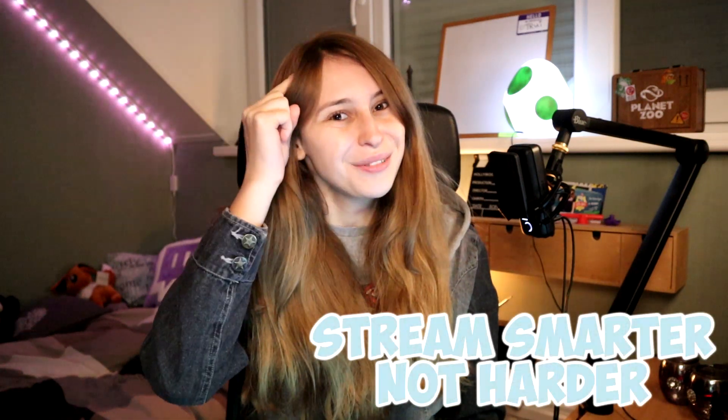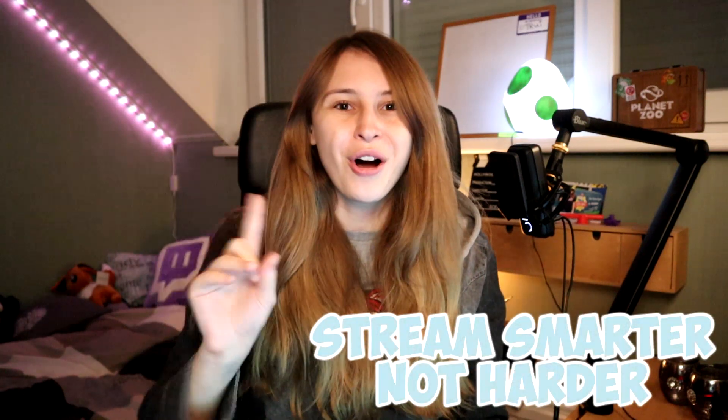In this video I'm going to teach you how you can make an exclamation mark subscribe command with Streamlabs CloudBot. My name is Turi and I make streaming support videos. Stream smarter, not harder.